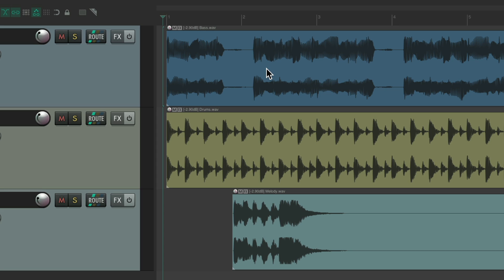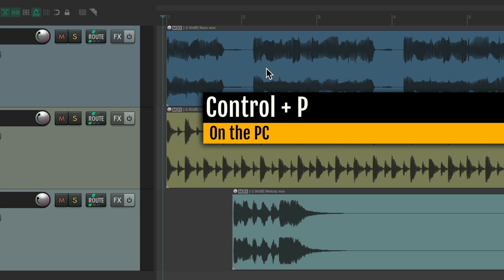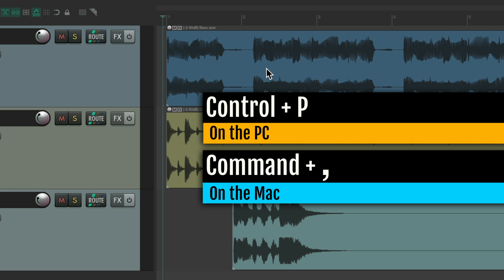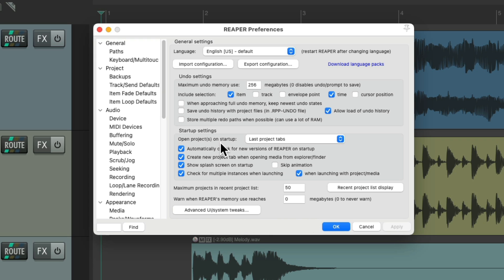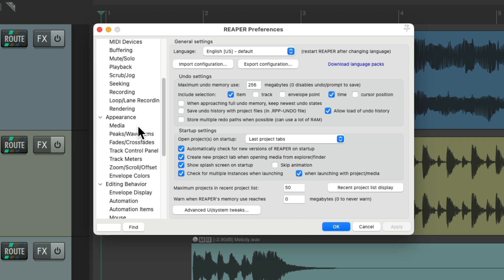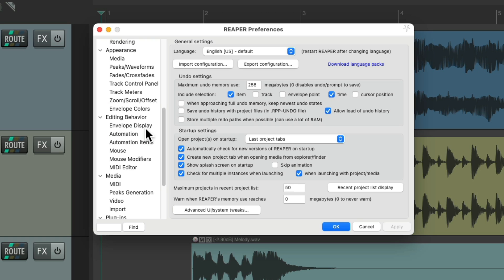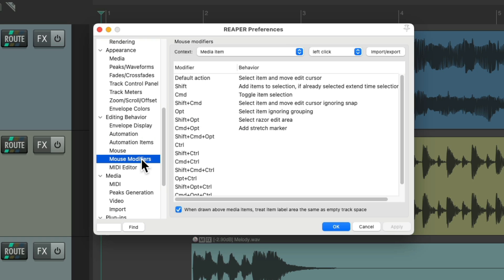We can change this with a mouse modifier. If we go to our preferences — Control+P on PC, Command+Comma on Mac — it opens up our Reaper preferences. We can scroll down to the editing behavior to our mouse modifiers, and then find the context for media item and left click.